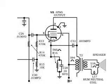What I want to take a look at in this audio amplifier is the phase relationship between the input, which is the control grid, pin 5, and the output, which is the plate, at pin 3.